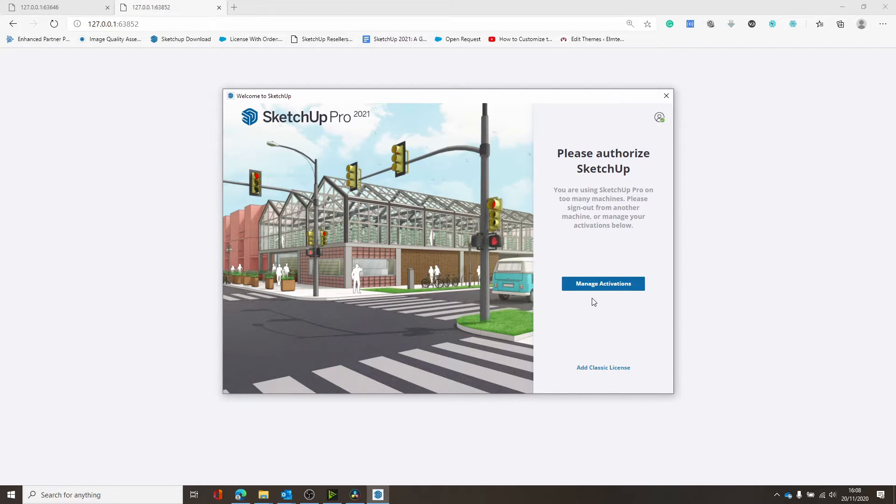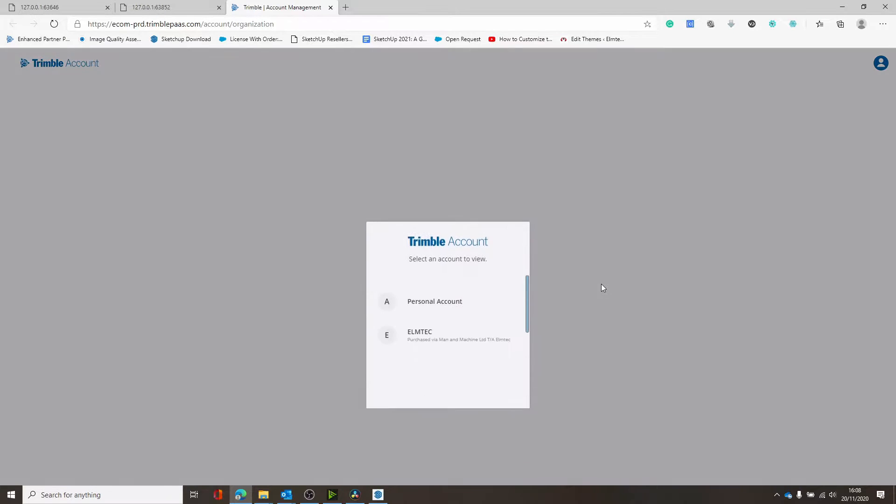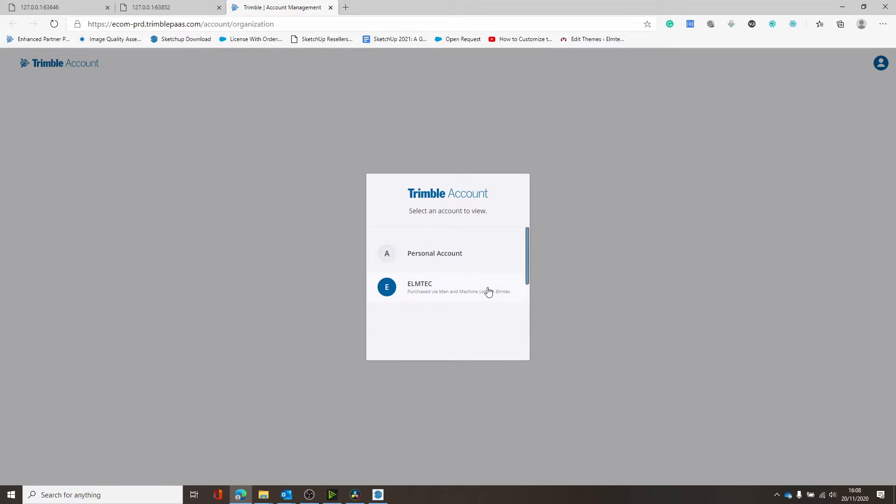I'm going to click on Manage Activations and this is going to log me into part of the Trimble account management website. Just click through onto the account that you've purchased with.